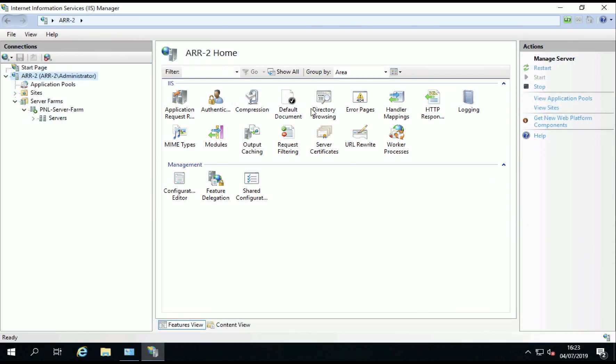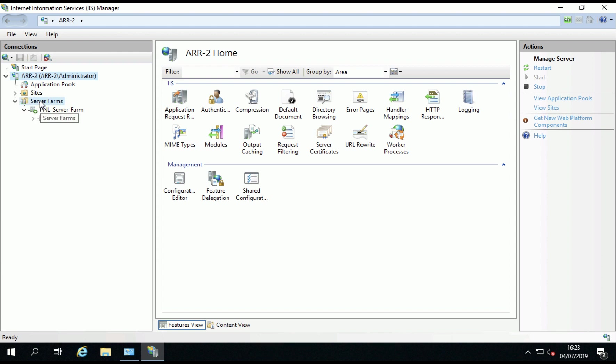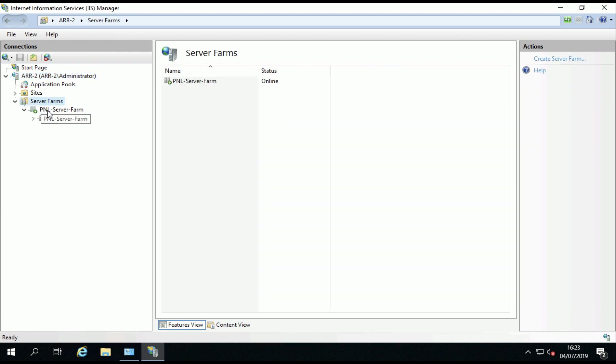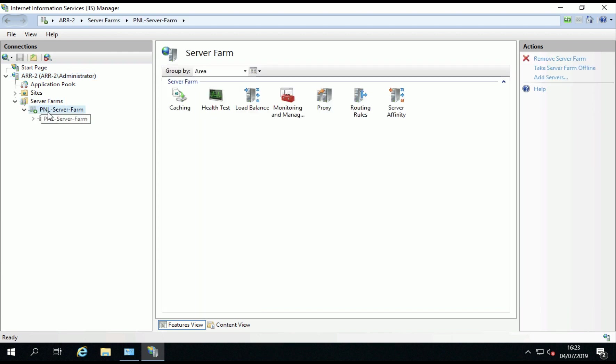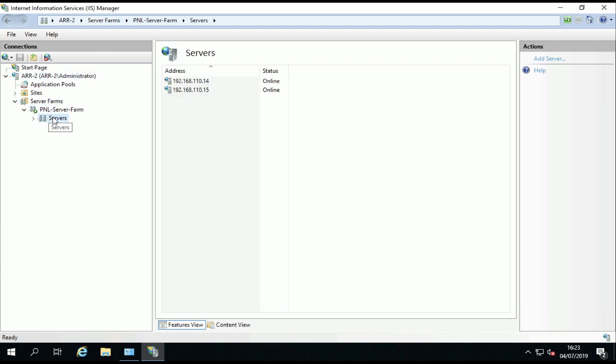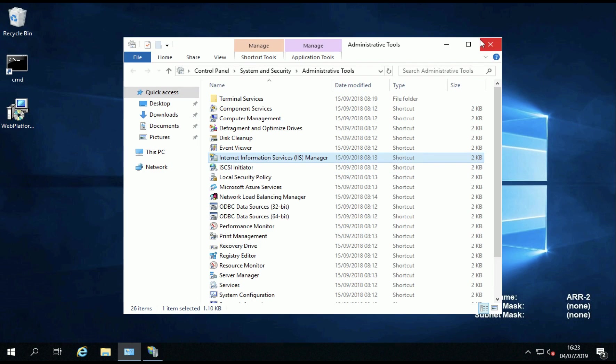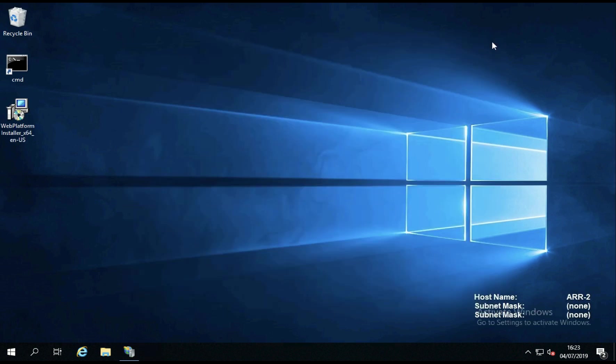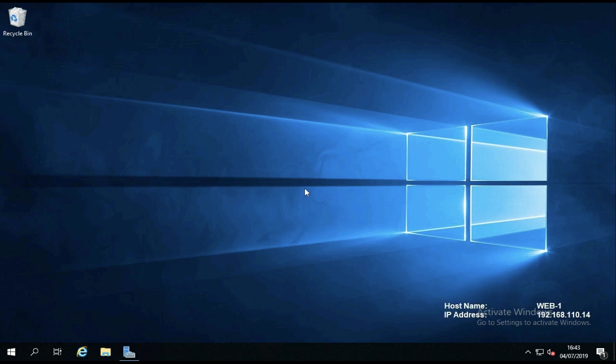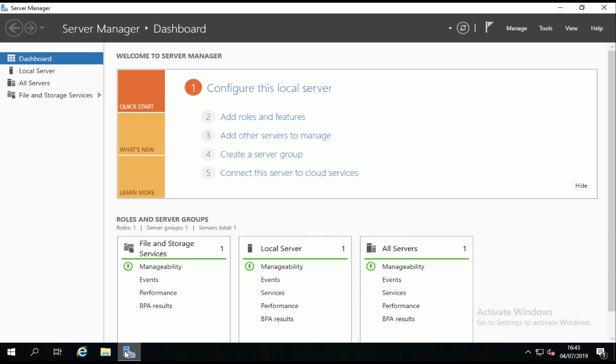So let's just dive onto my other ARR server and I've just set that up exactly the same. It's just sat in the DMZ, it's got exactly the same server farm and it's got exactly the same backend servers upon it ready to go. Now remember both these servers have got an NLB IP address that is presented to the outside world.